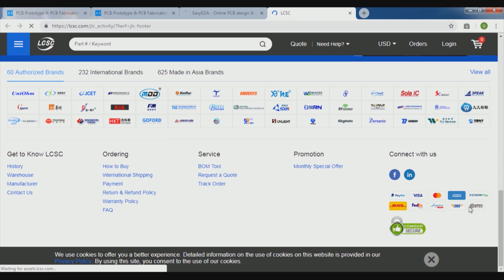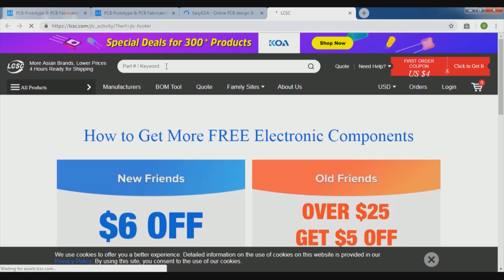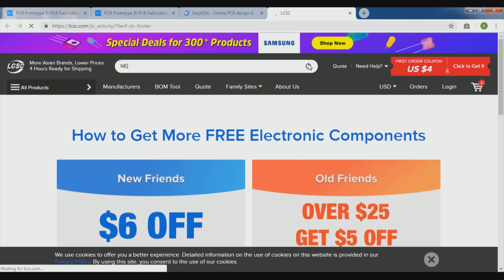And also they have very good services for posting. Now we are going to select some component like NE555 IC which is very common for the projects. We are going to see how we are going to check detail for this one.